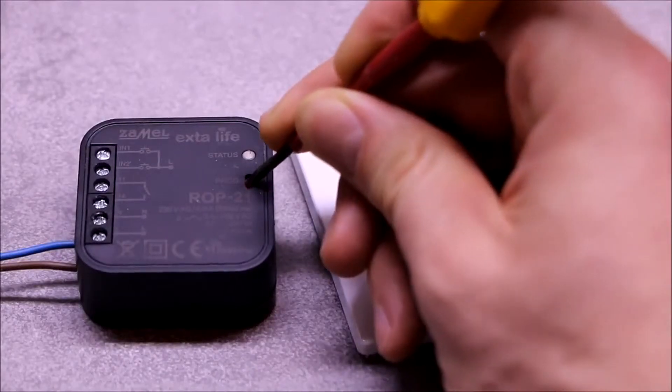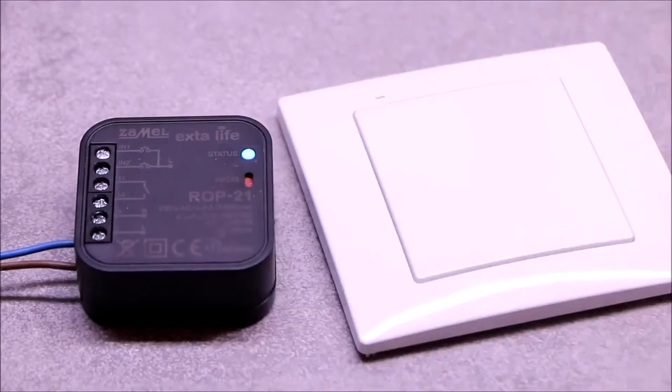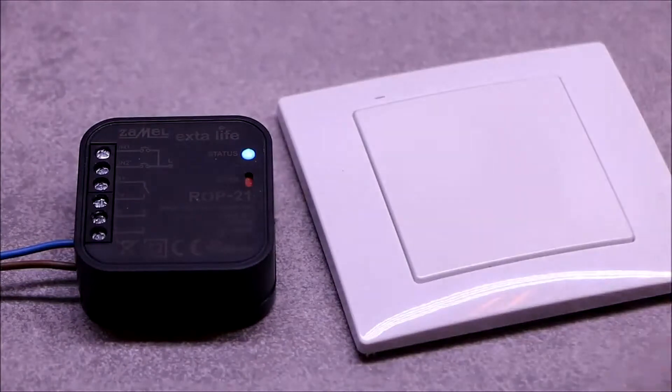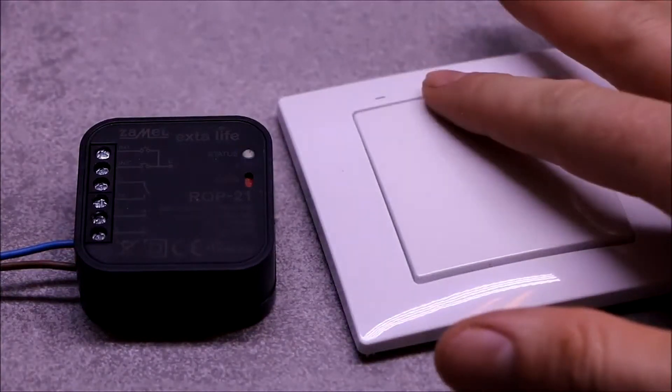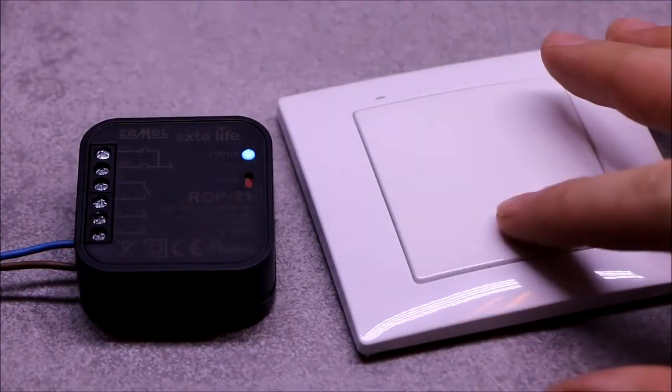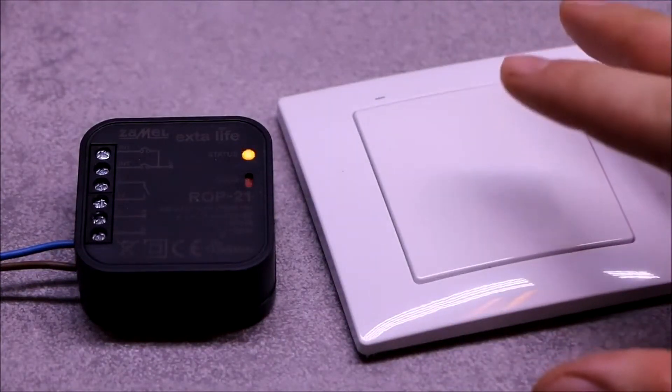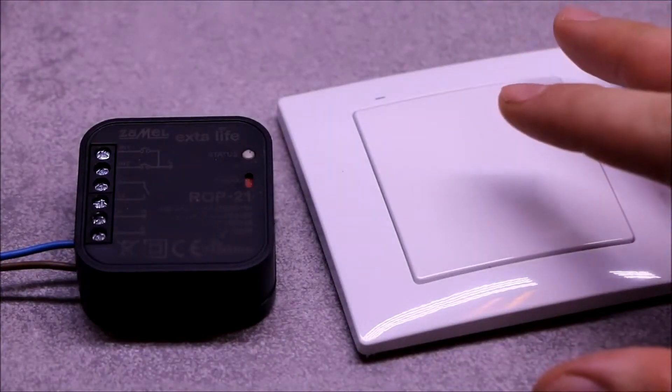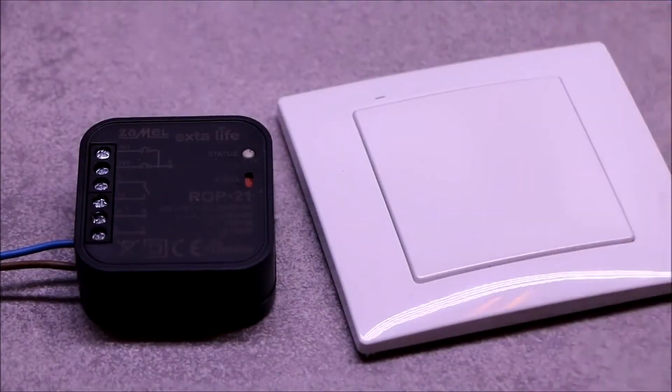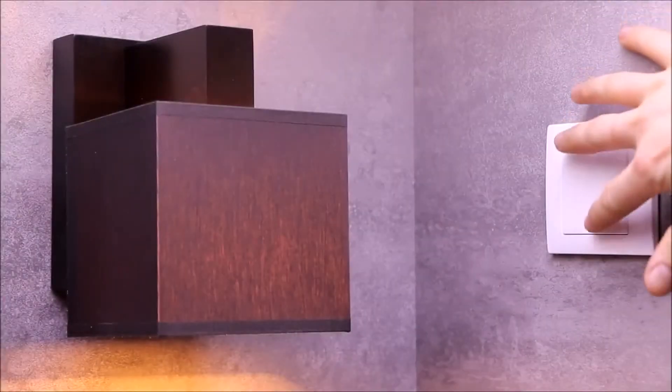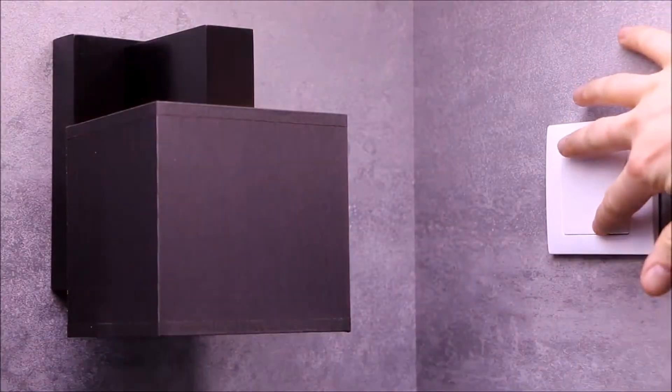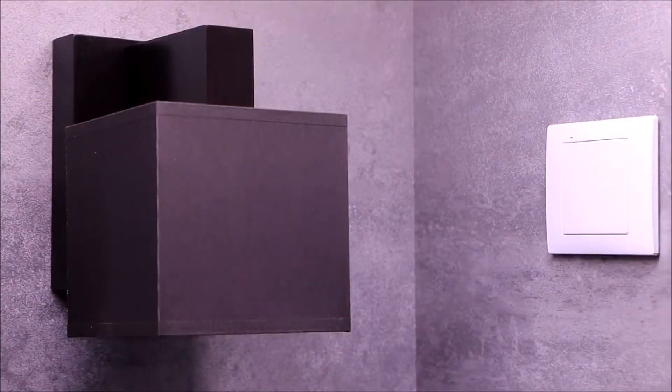Operations of programming and removal of transmitters can be carried out using the PROG button. This button also allows to program times and reset the receiver to the factory settings.